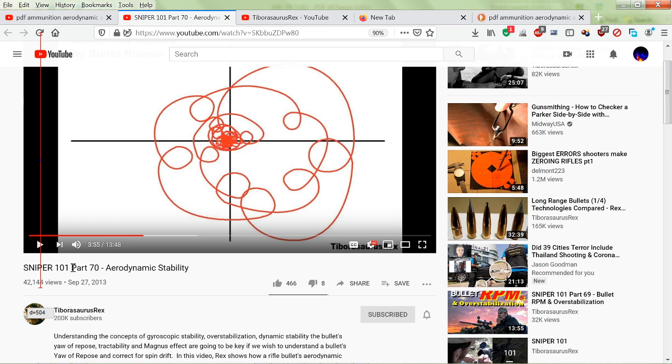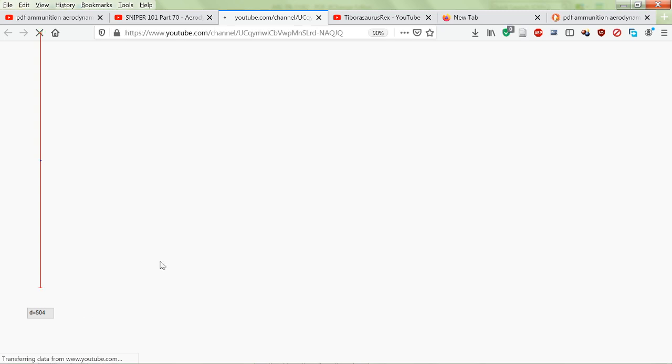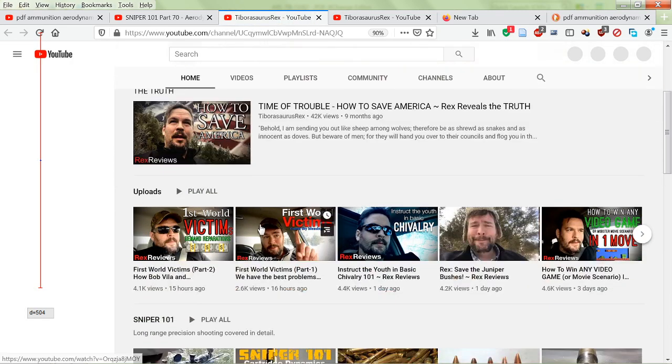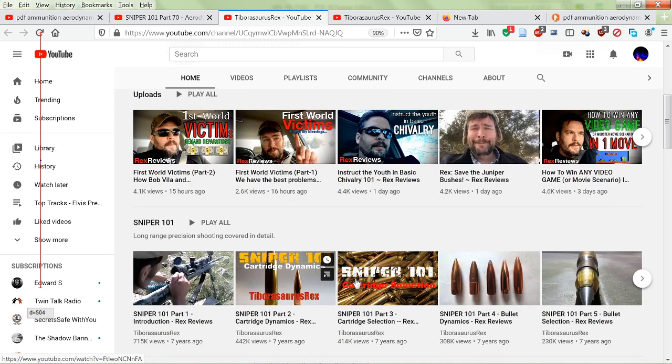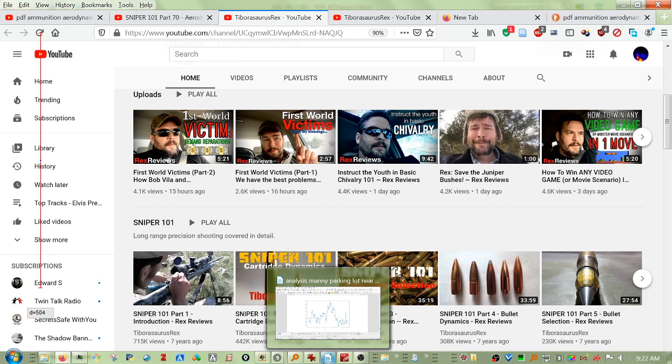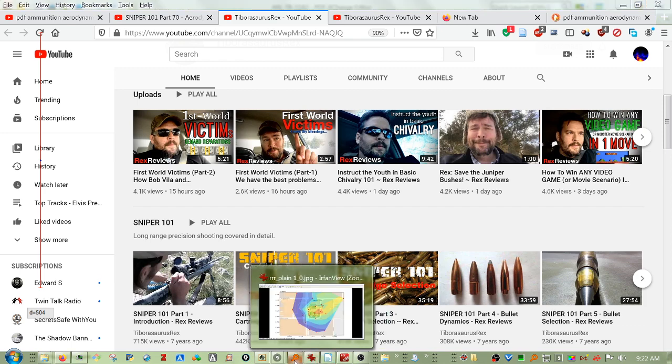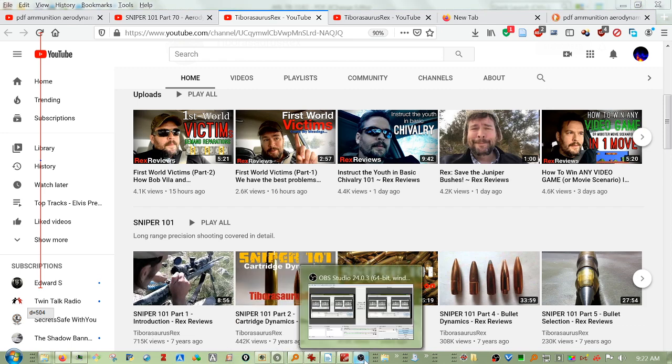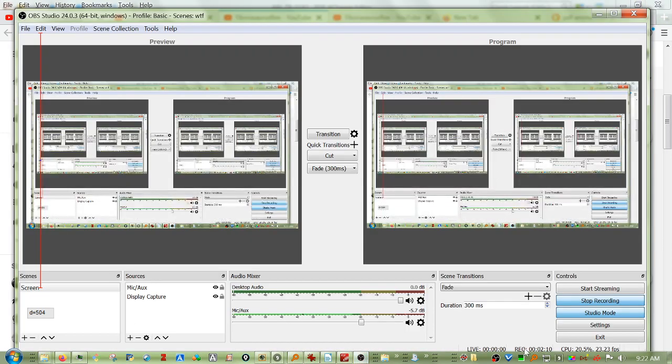If you go to his channel—I'll leave a link to it—and you scroll down a little bit, you'll find the sniper series and that's where you go looking. So anyway, I hope this information is useful to some and we'll catch you in the next one.